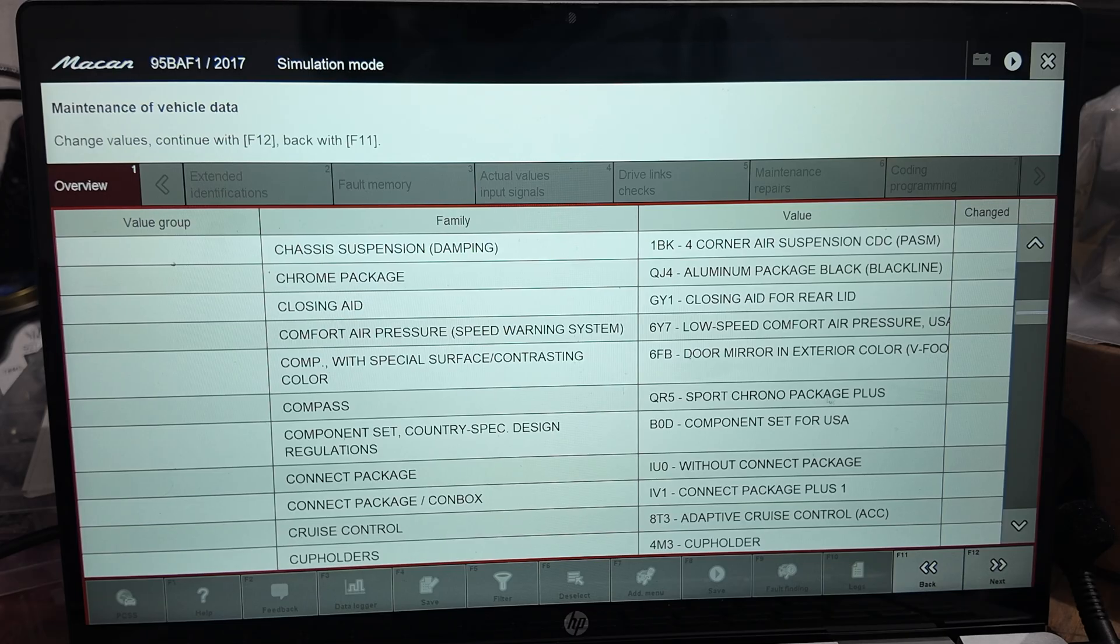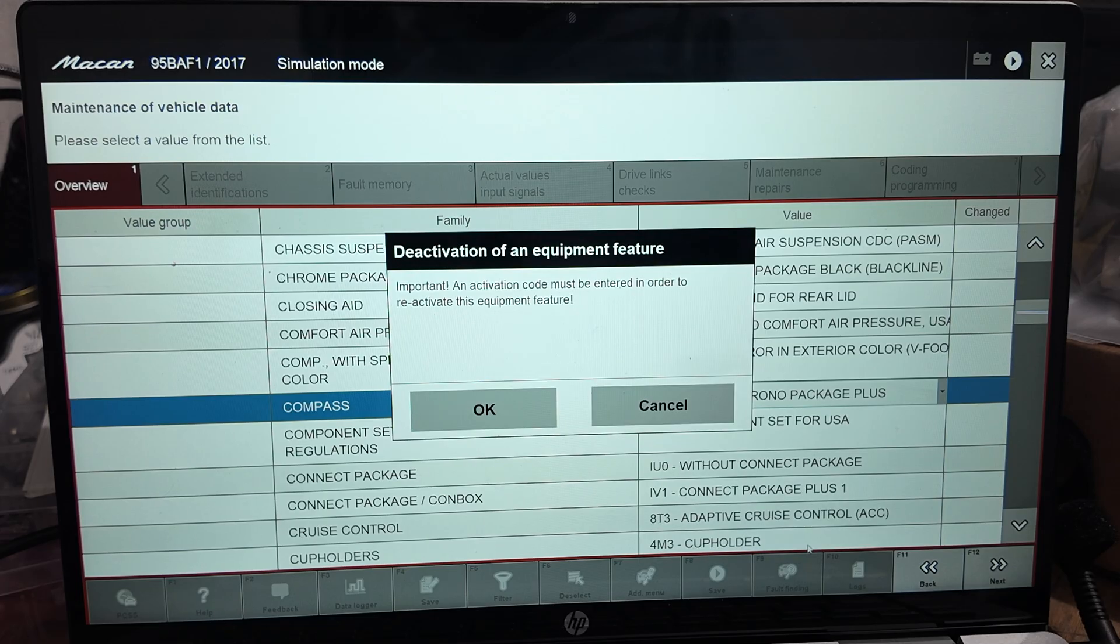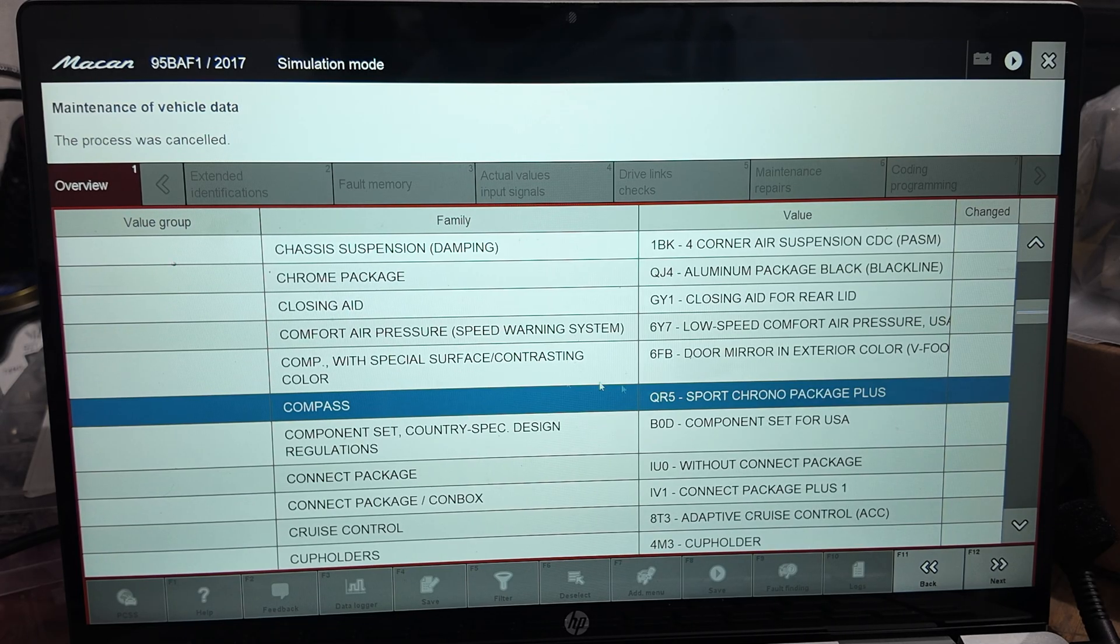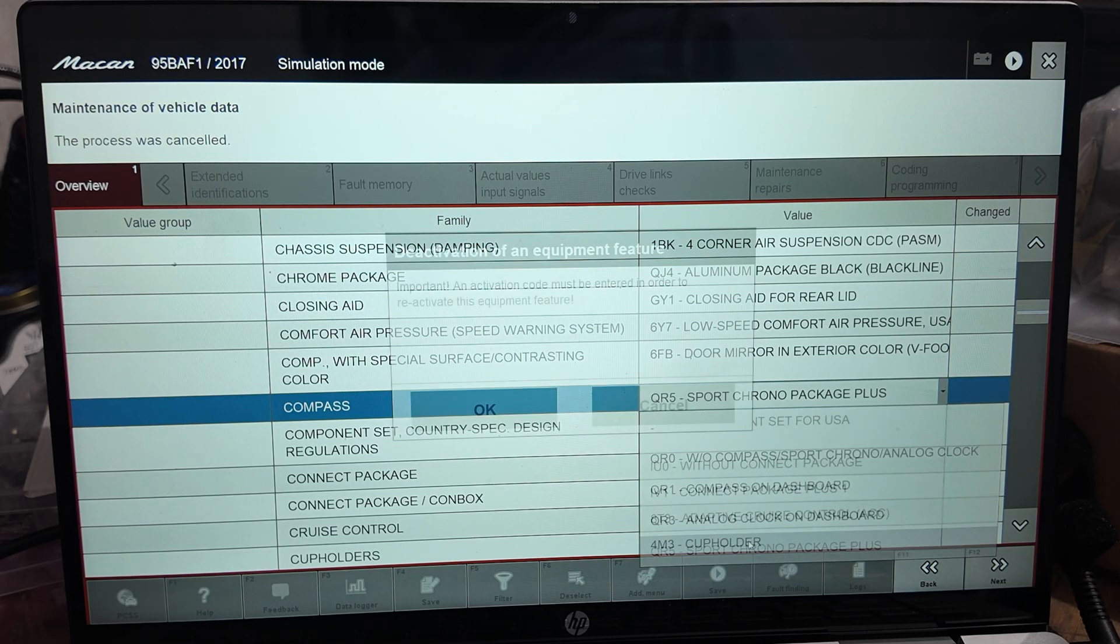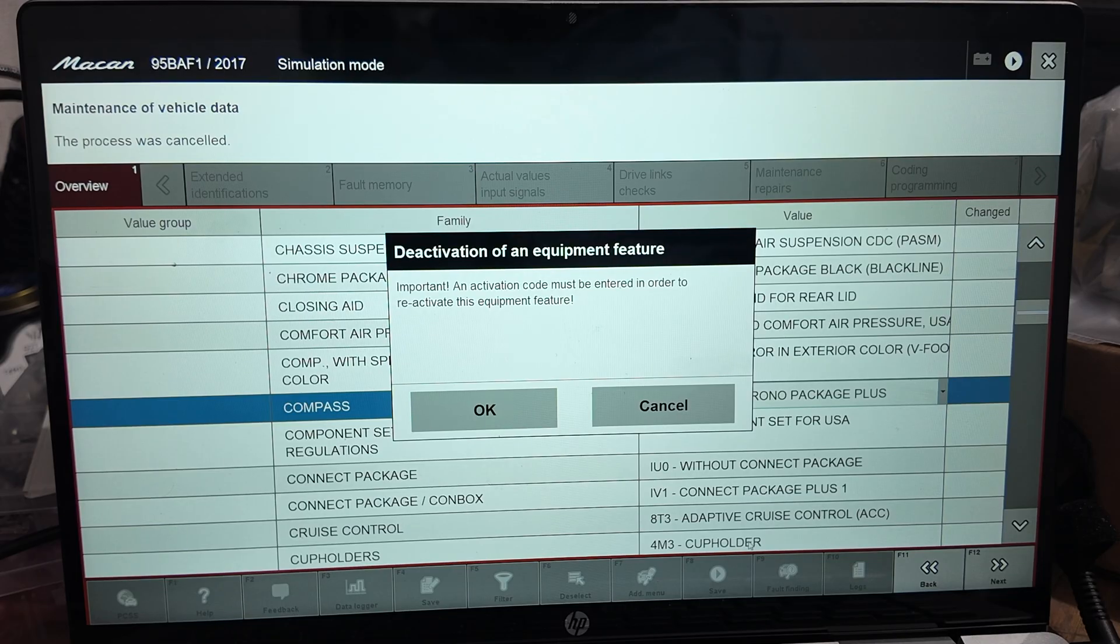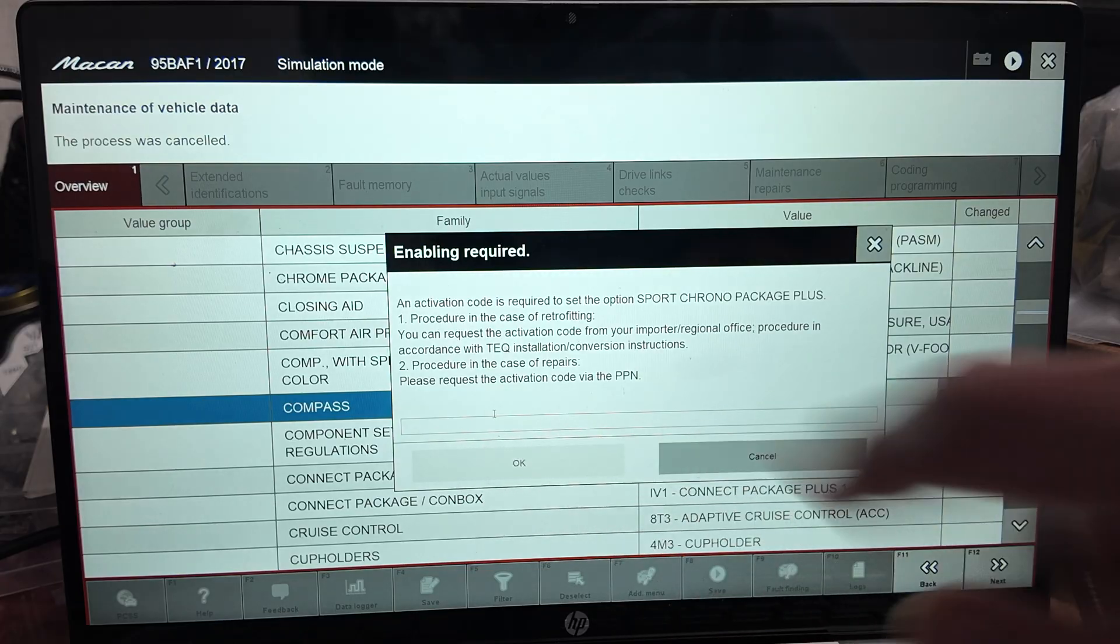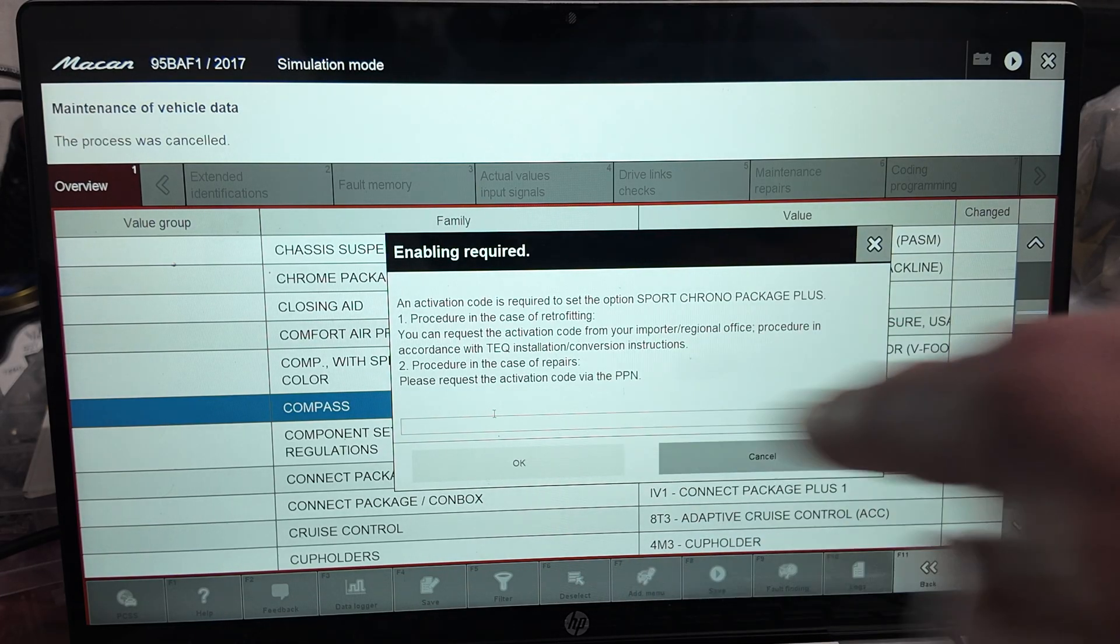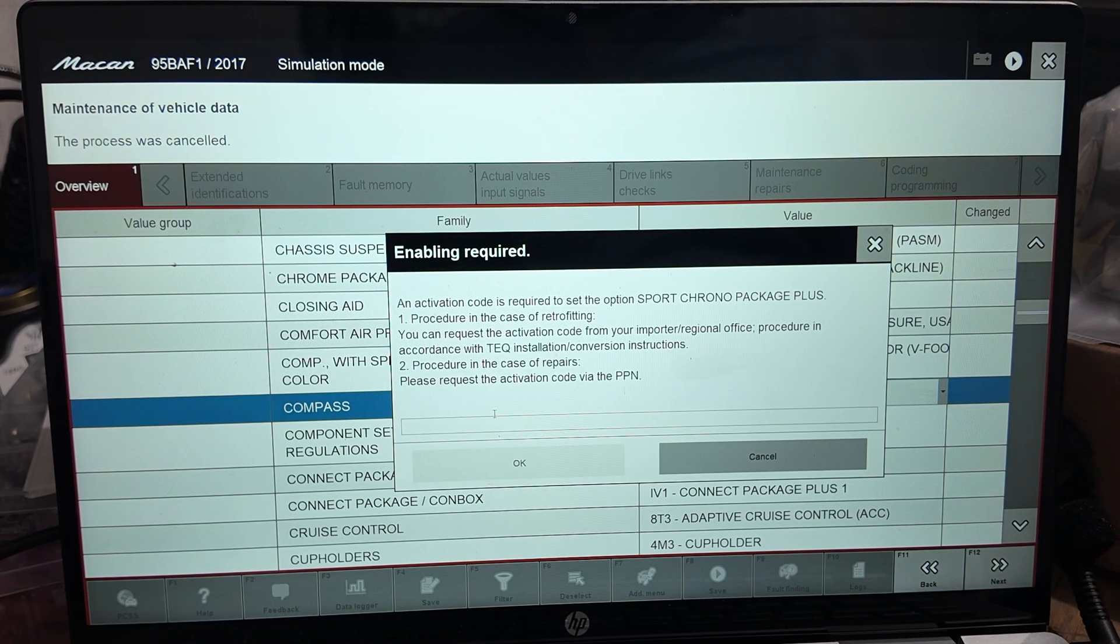Here you have the compass. This one already has the Sport Chrono Package Plus, so when you select it you see here that an activation code must be entered in order to reactivate this equipment feature. It's a hexadecimal code that you need to enter here, and that code is sold by Porsche.